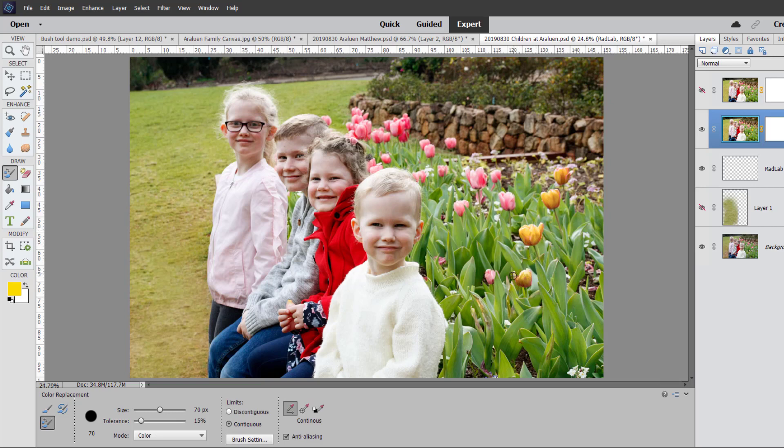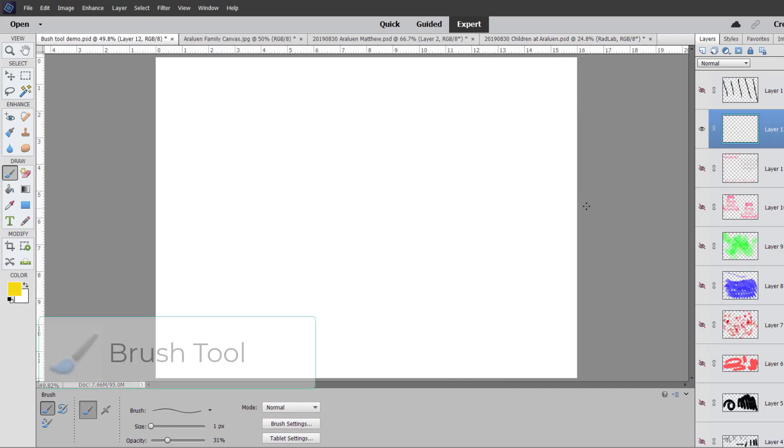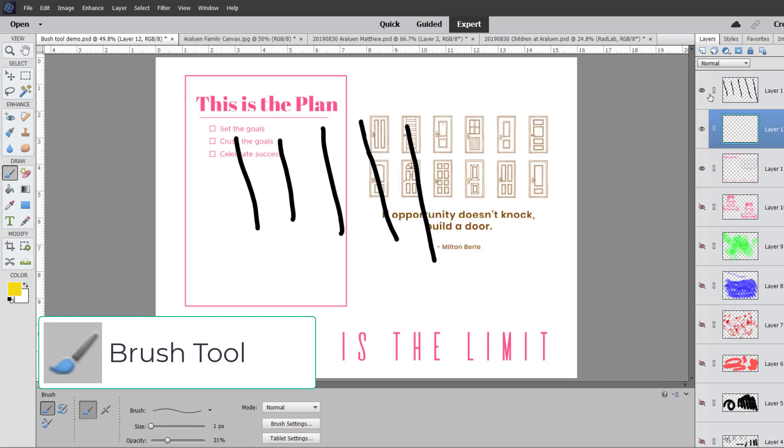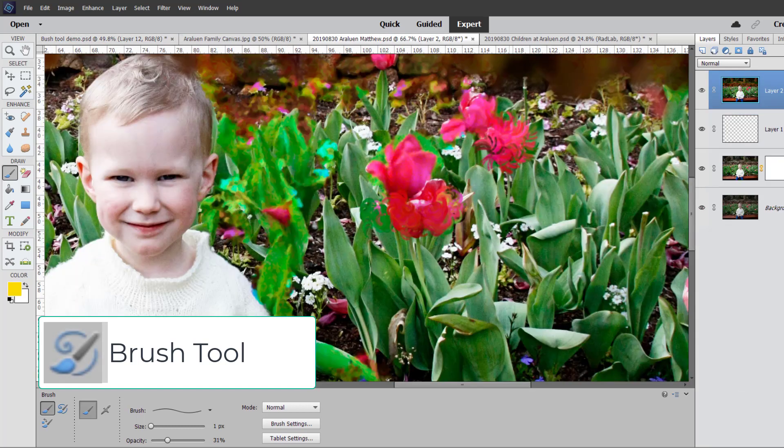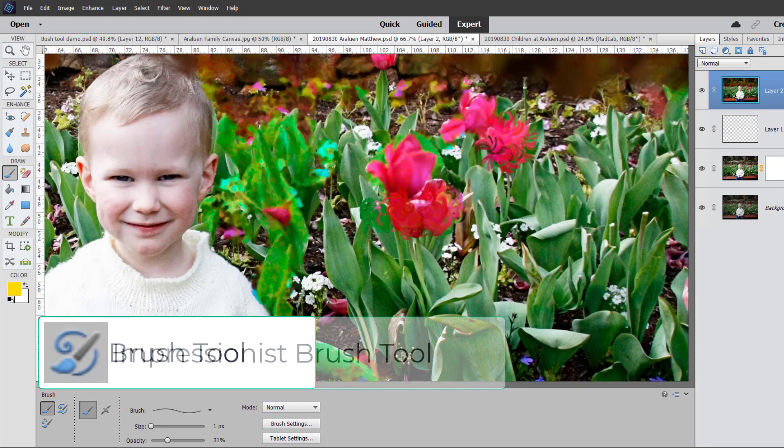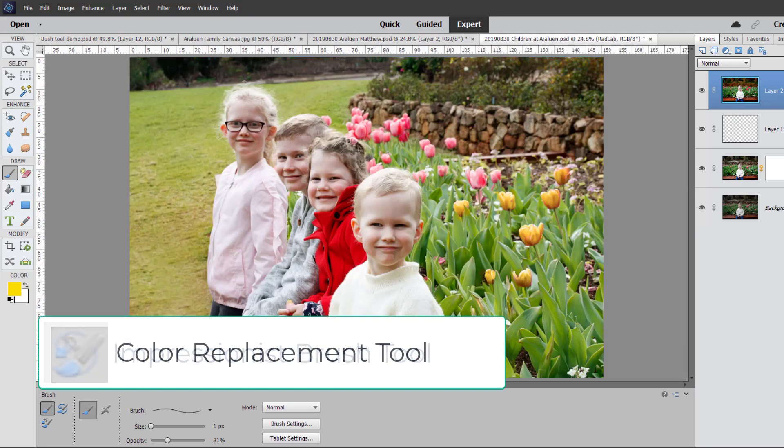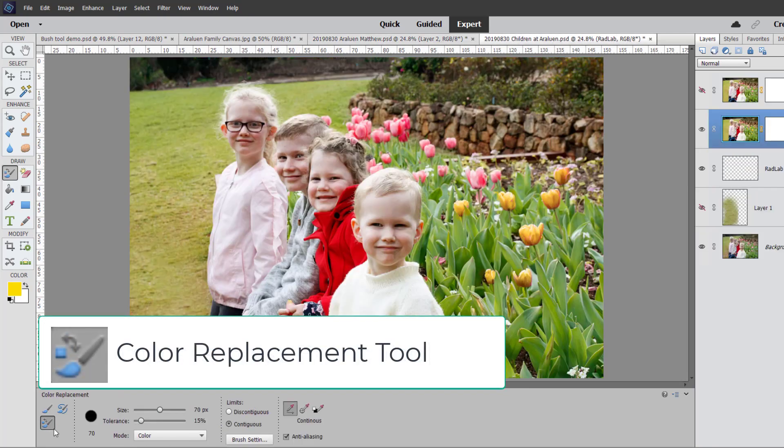So there you have it. We have an overview of how to use your brush tool for artwork and for stamping images with brushes. We've showed you how to use the impressionist brush tool to get a painterly look on your photographs and how to use the color replacement brush to replace colors in your photographs.